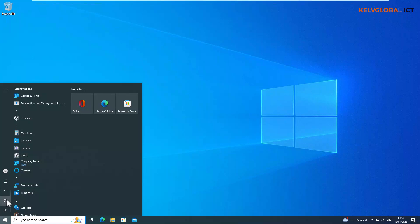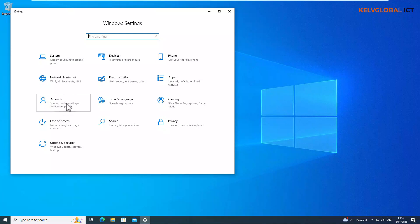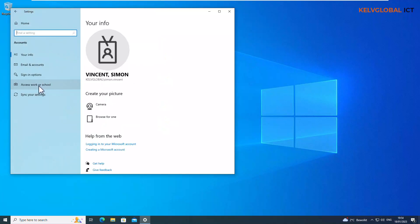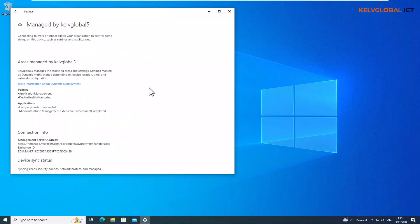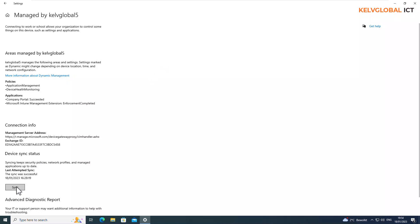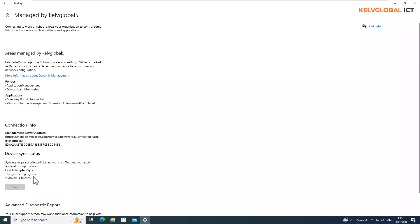To further speed things up from the device side, go to Settings, then Accounts, then Access Work or School. You can see it's connected to the domain. Click Info, and then you'll have the option to click Sync. This syncs with Microsoft Intune and checks all policies and applications. You can see Company Portal shows as succeeded, and the Intune Management Extension enforcement is also completed, along with the deployed policies.